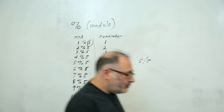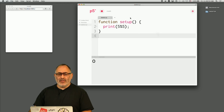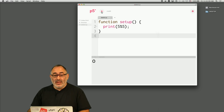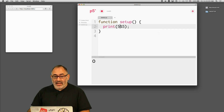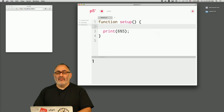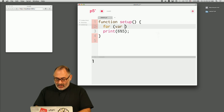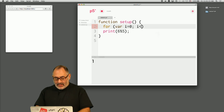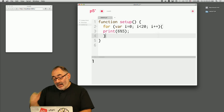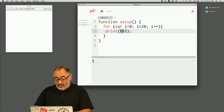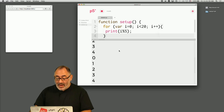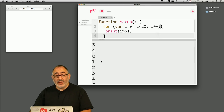Let's hop over to the code. I have p5.js up on the screen and we can try and see what happens when we print something like five mod five — it prints out zero. If I say six mod five and run that, I get one. Let's run a little for loop and verify this. I'll say: for var i equals zero; i is less than 20; i plus plus — and we'll print i mod five. We see this pattern: zero, one, two, three, four, zero, one, two, three, four, zero. That's because we're taking something mod five.